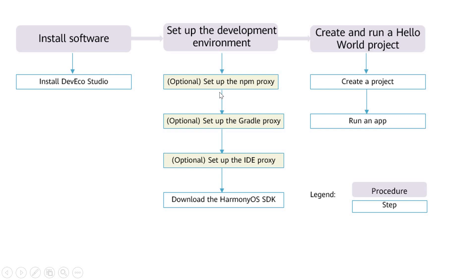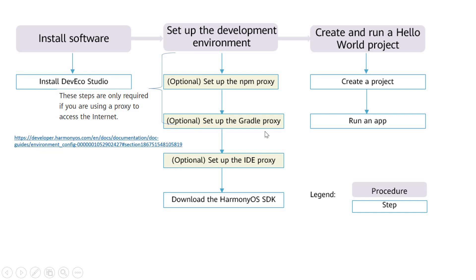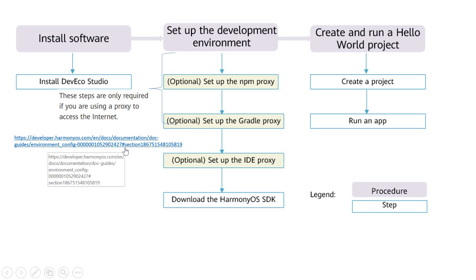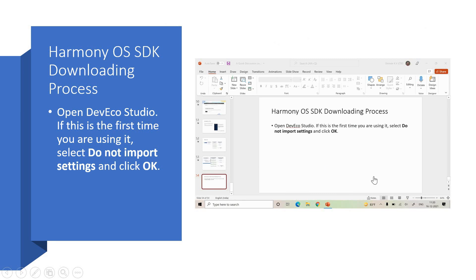And the second step is what we are going to talk about right now. So we have got the steps where we need to go ahead with setting up the NPM proxy, setting up the Gradle proxy, setting up the IDE proxy. And all these are required only if you are using a proxy to access the Internet. And how do you do that step? Is it complicated? It's not very complicated. You can learn the process through the link that I have highlighted here. And I will give you this in the description section as well. And once these three are done, if required, I stress it on if required, you need to do these three. And if not, you can ignore these three. And you can go to this step right away, downloading the Harmony OS SDK.